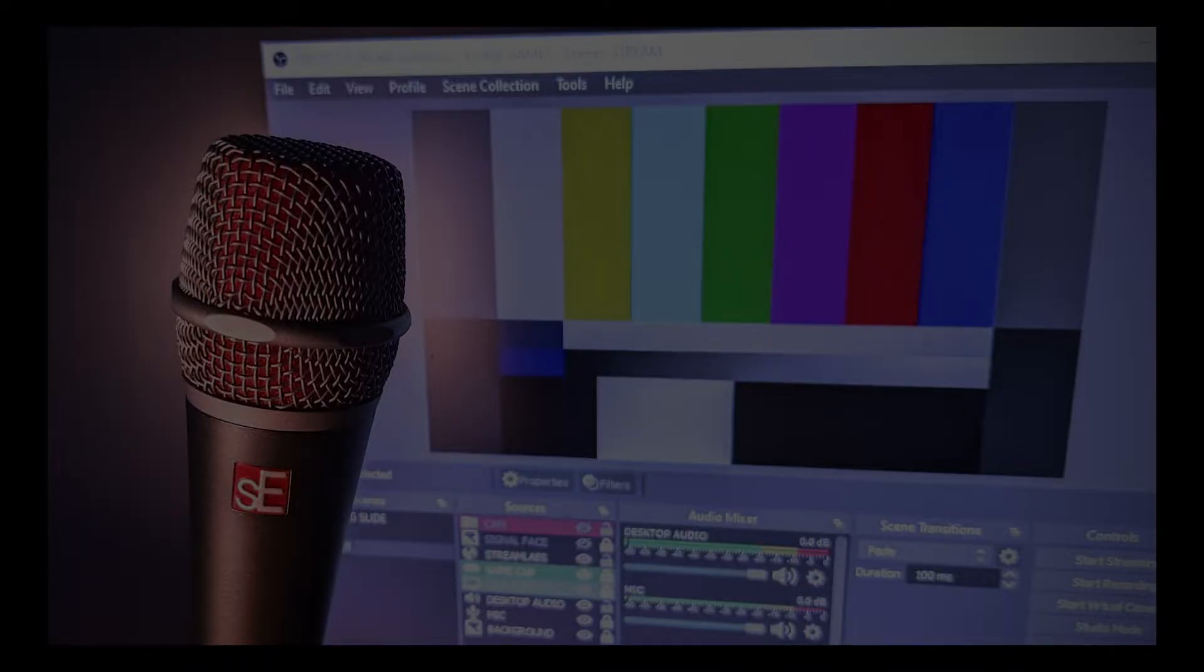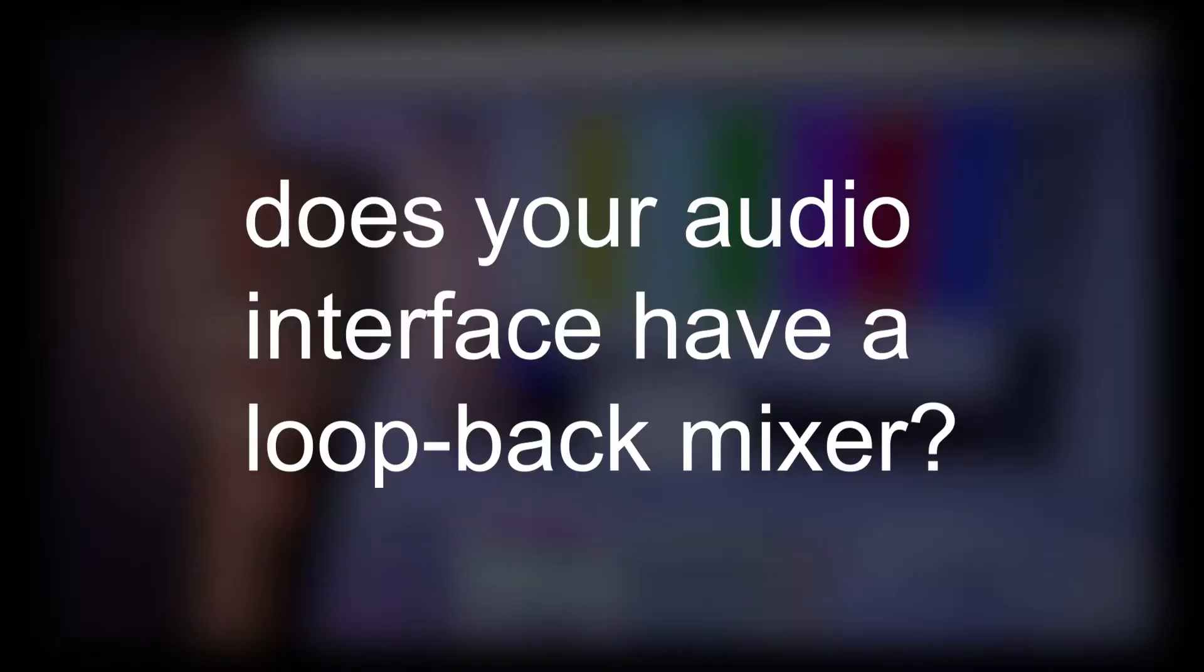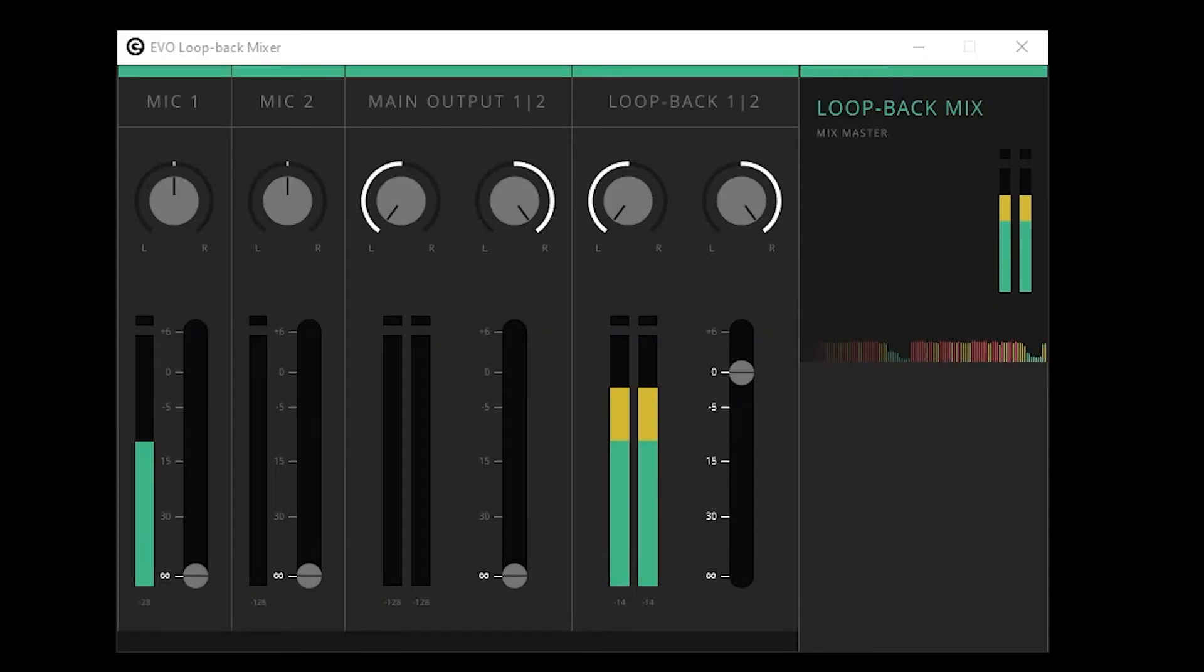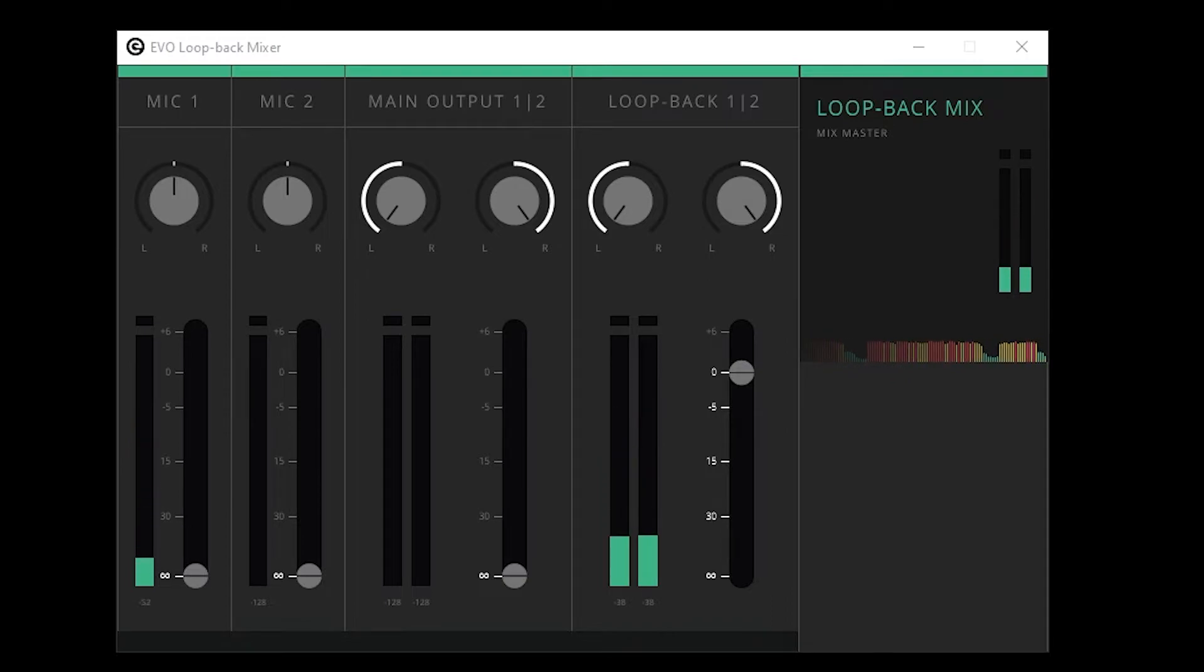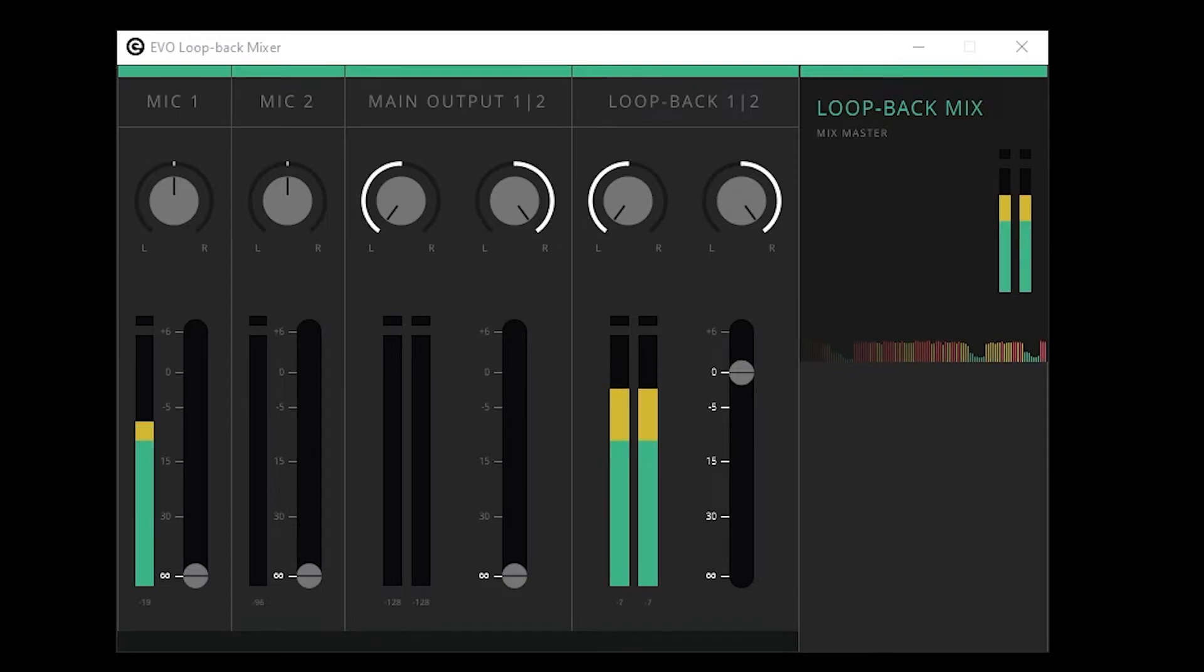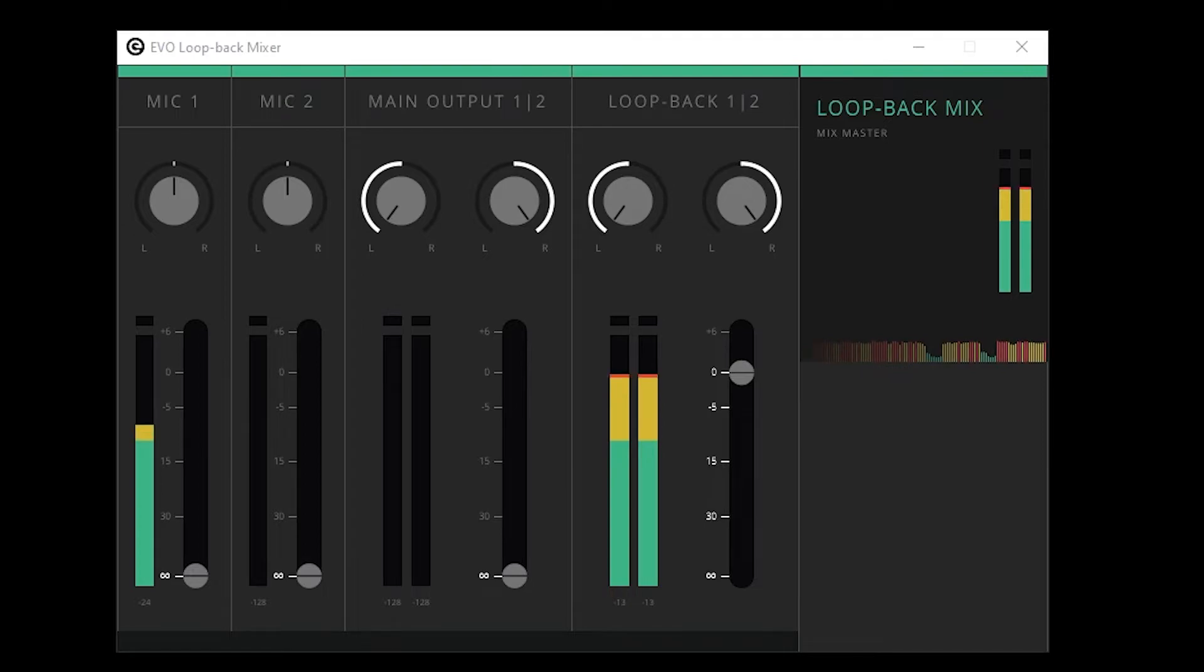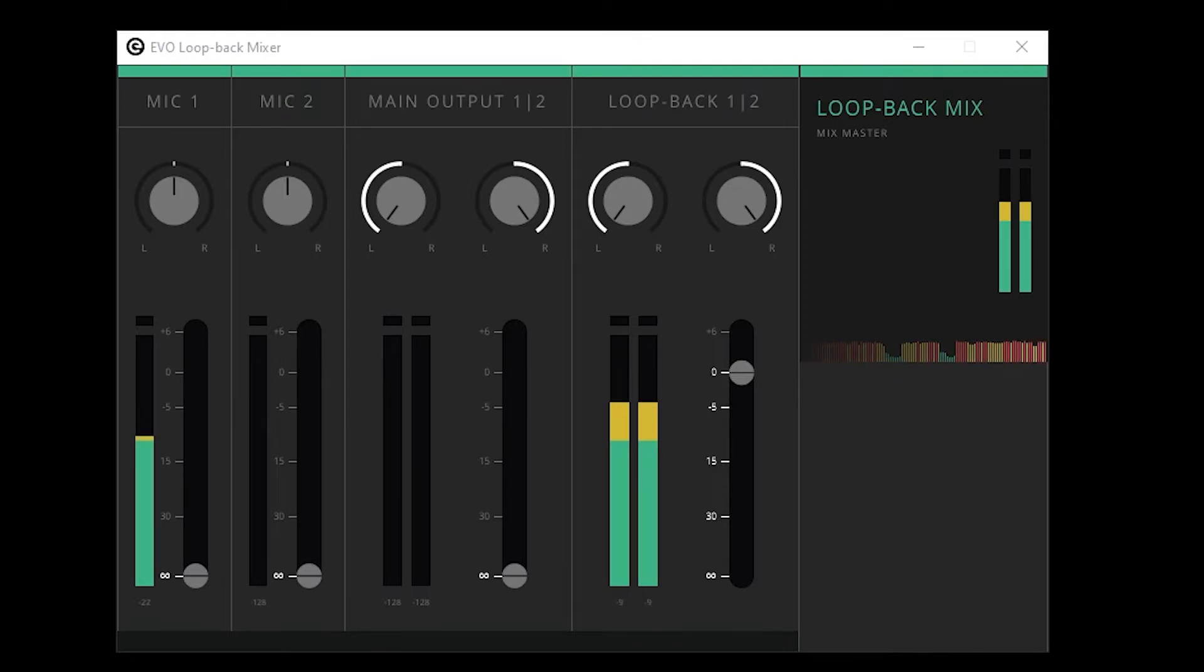If this technique is not working, here are some things to check. Does your audio interface have a software mixer for the loopback mix? In the case of the Audient EVO 4, there is a software mixer which allows for adjusting what is included in the loopback. For our purposes, we only need the loopback output going into the loopback input. All the other sources can be removed.